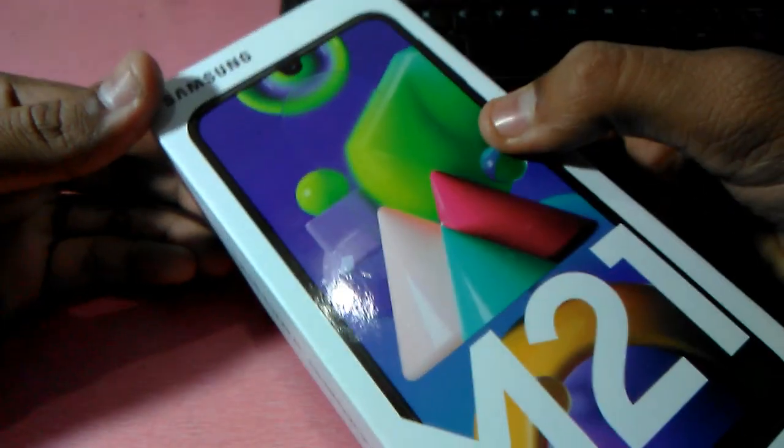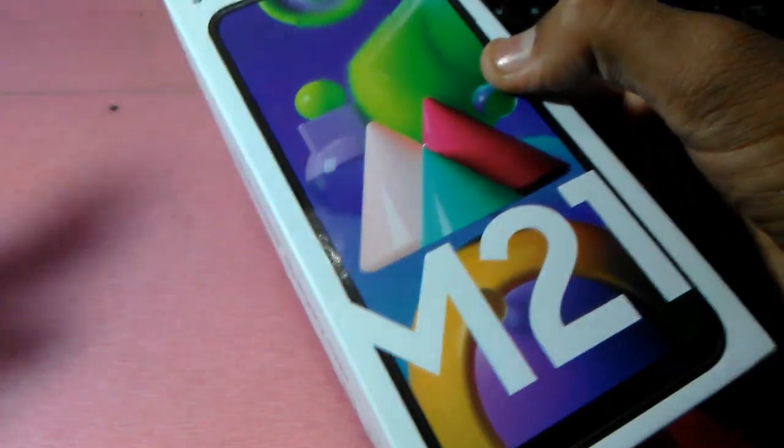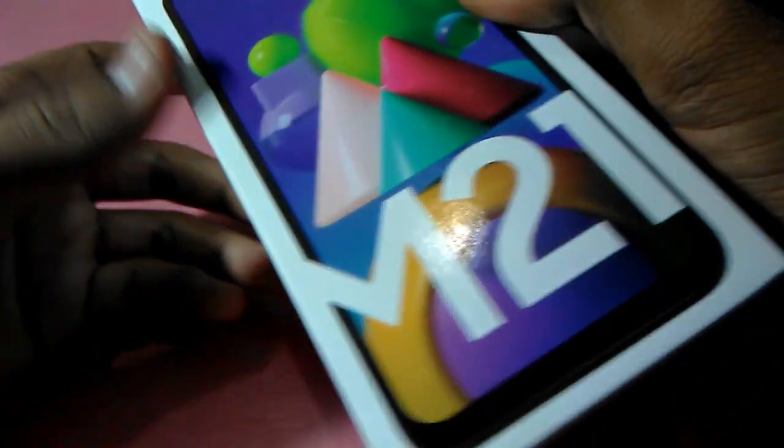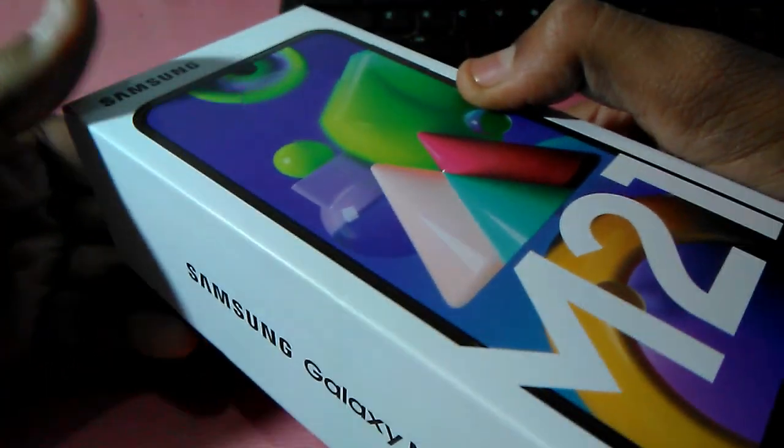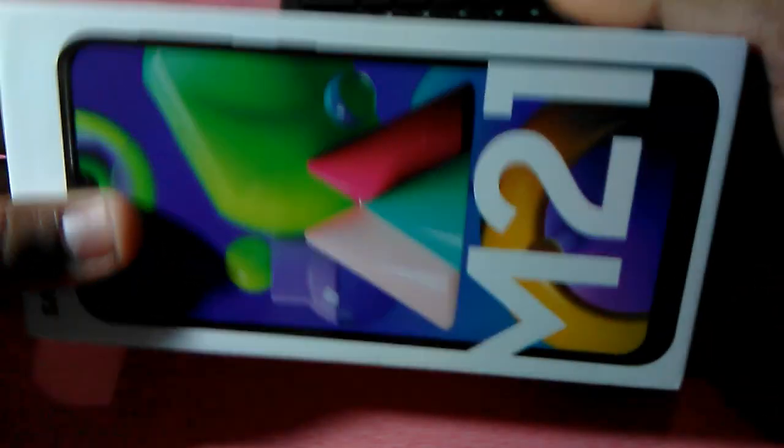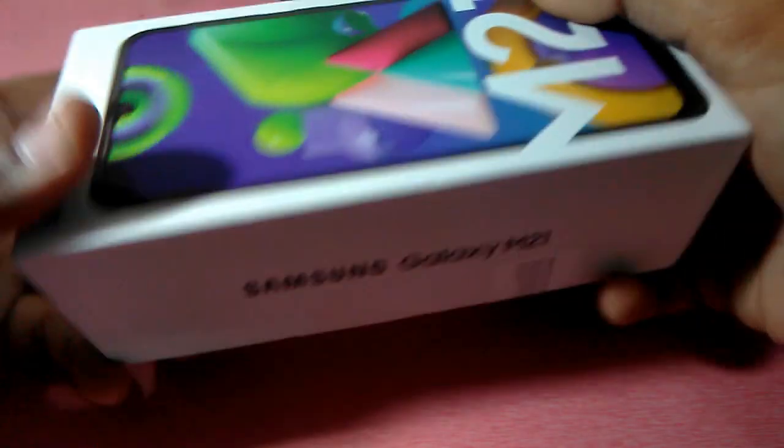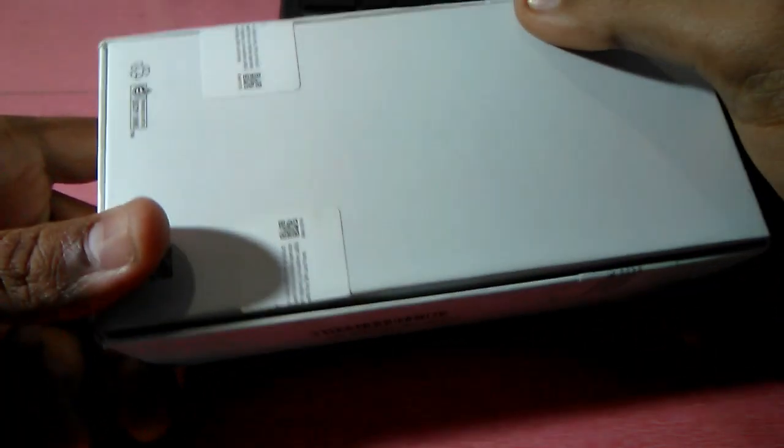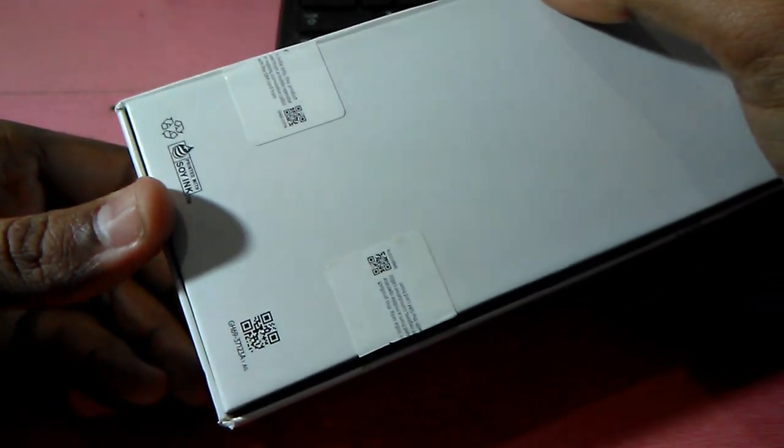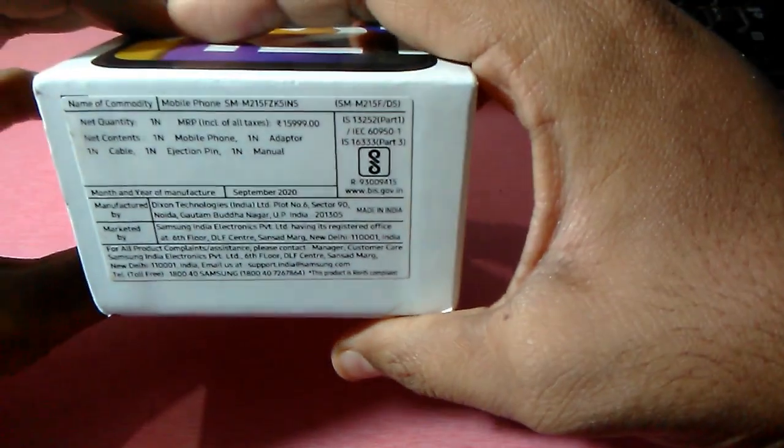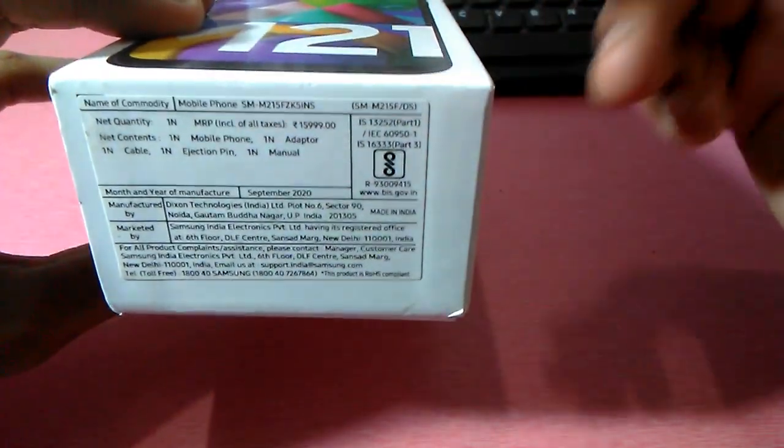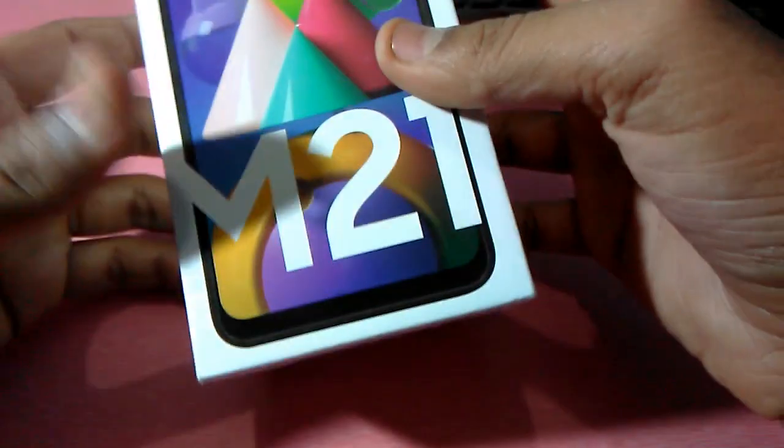So guys, here's the box of my new Samsung Galaxy M21. You can look at the specifications. This is the 4GB and 64GB variant with midnight black color. There's nothing on the back of the box, and here is the price and what's inside the box.